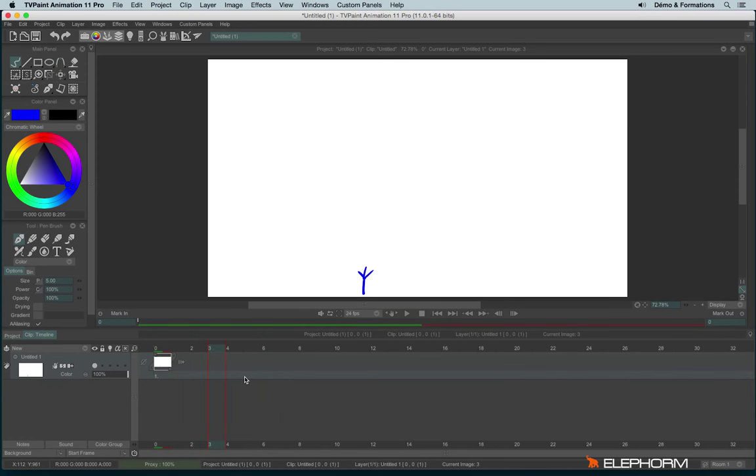I can also scrub by moving the cursor on the dark gray area just here at the top, like this.